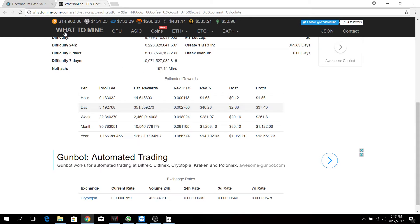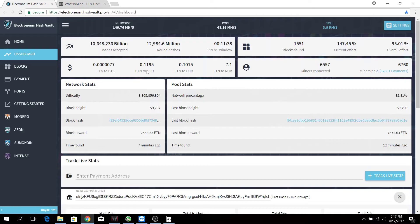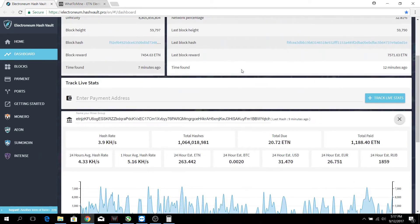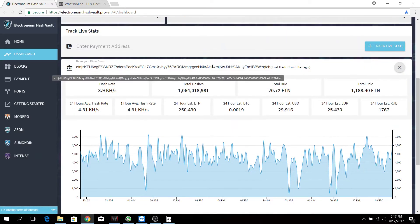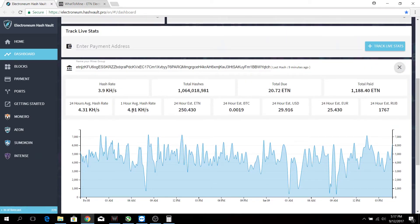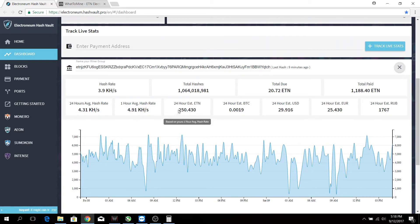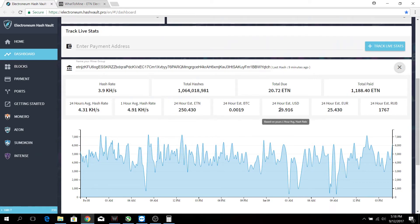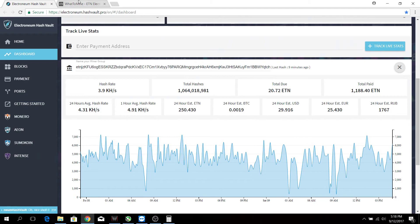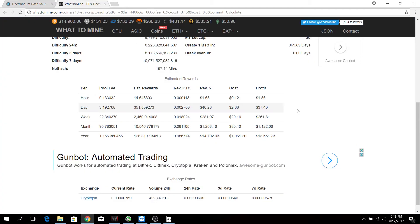So far I'm averaging around 250 Electronium per day. These calculations are actually slightly lower than what is given in WhatToMine, but overall I'm still quite satisfied with the rig, still getting around $13,000 per year. Let's hope the profitability keeps up as such.